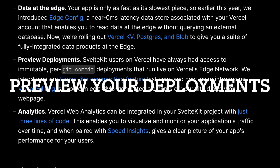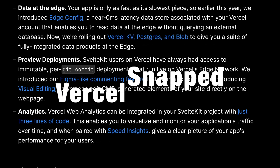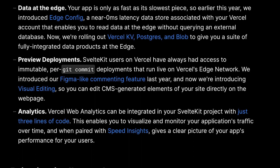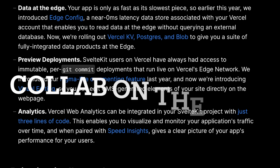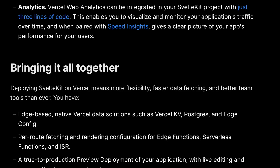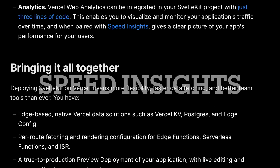With Vercel, you can have preview deployments of your SvelteKit app, allowing you and your team to view and edit the site before it goes live. You can even make edits directly on the web page, similar to how you would in Figma. This streamlines collaboration and speeds up the development process. Vercel Web Analytics offers easy integration with your SvelteKit project — with just three lines of code, you can track and monitor your application's traffic over time. Coupled with speed insights, you'll have a clear picture of your app's performance for your users.